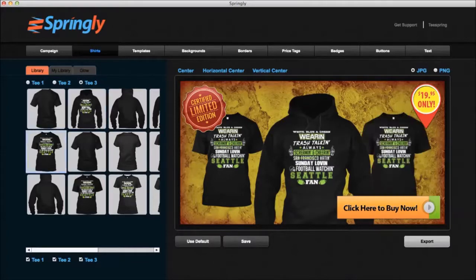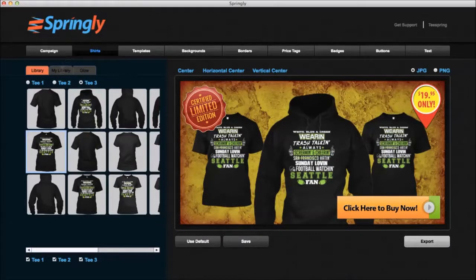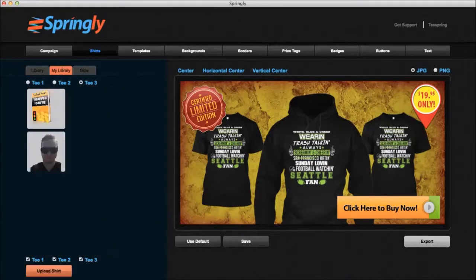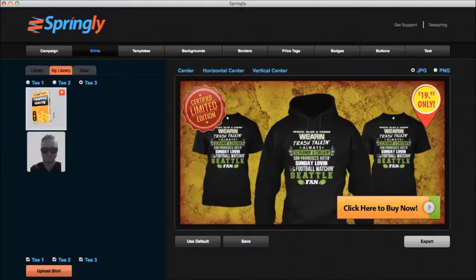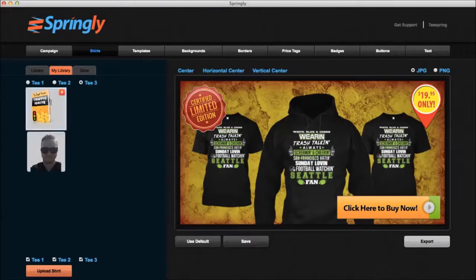Now I'm going to select T number three and use a t-shirt. I can leave my ad just like that if I want to, or I can continue to customize it. I'm going to go over to the library and show you that you can actually upload other images. For example, if you have shirts on a custom site that does not work with Springly, you can upload them right into the software — either pictures of yourself or friends, or pictures of products.